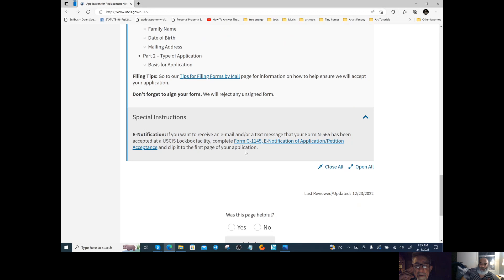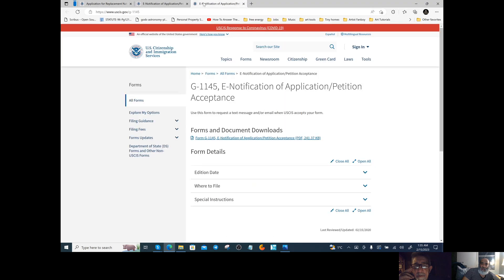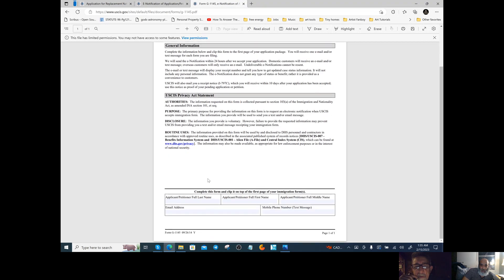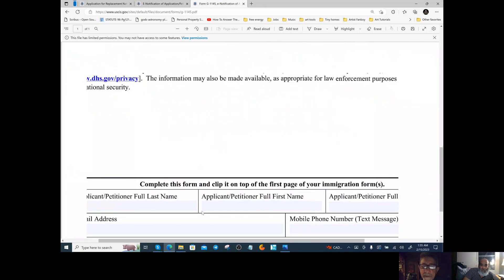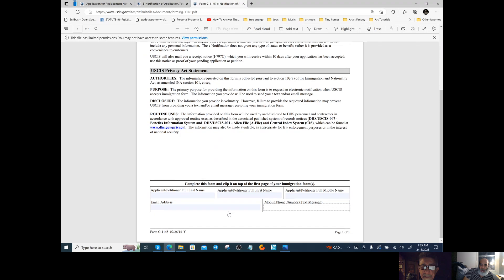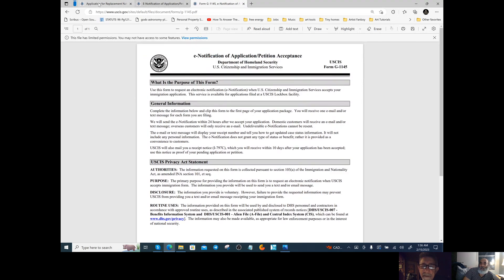If you want to receive email or text message notifications that your form has been accepted, complete Form G-1145, the e-notification form. It's very simple to fill out: just your last name, first name, middle name if applicable, email address, and phone number. Make sure you add that in there.